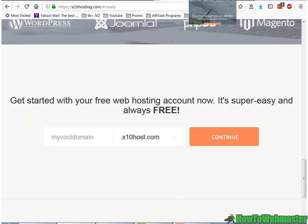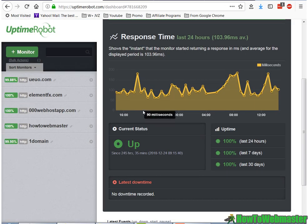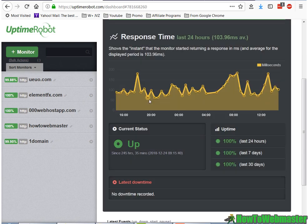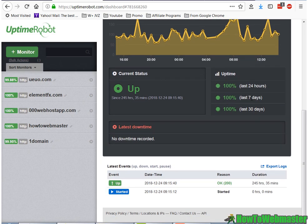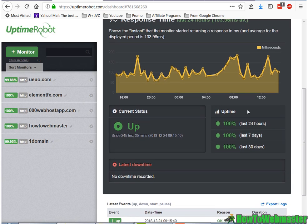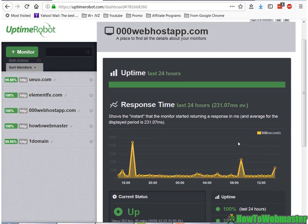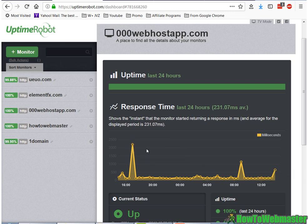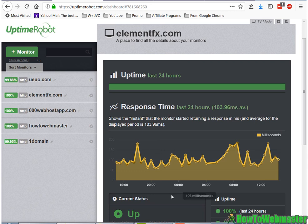elementfx belongs to x10hosting, and its uptime is 100% since I've signed up. 00webhost has also been 100% uptime and the server speed. So you have the slow servers at times, but it's still very good compared to some of my other paid web hosting services. And this is x10hosting, which is the fastest and most reliable so far.